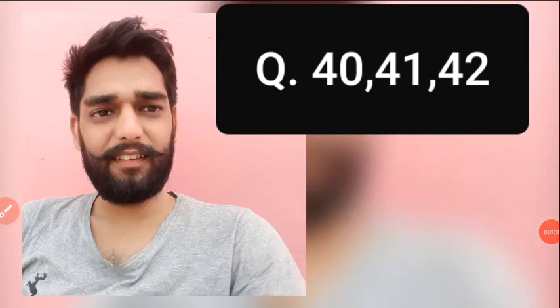Hello. Good morning students. It is Gurpal Singh, your Accountancy and Economics teacher. Today in this video, we are going to study about question number 40, 41, 42 from the dissolution of a partnership chapter. I am going to explain these questions with the help of D.K. Goyal book. If you are having your books, you can open them. If not, you can check on the screen.